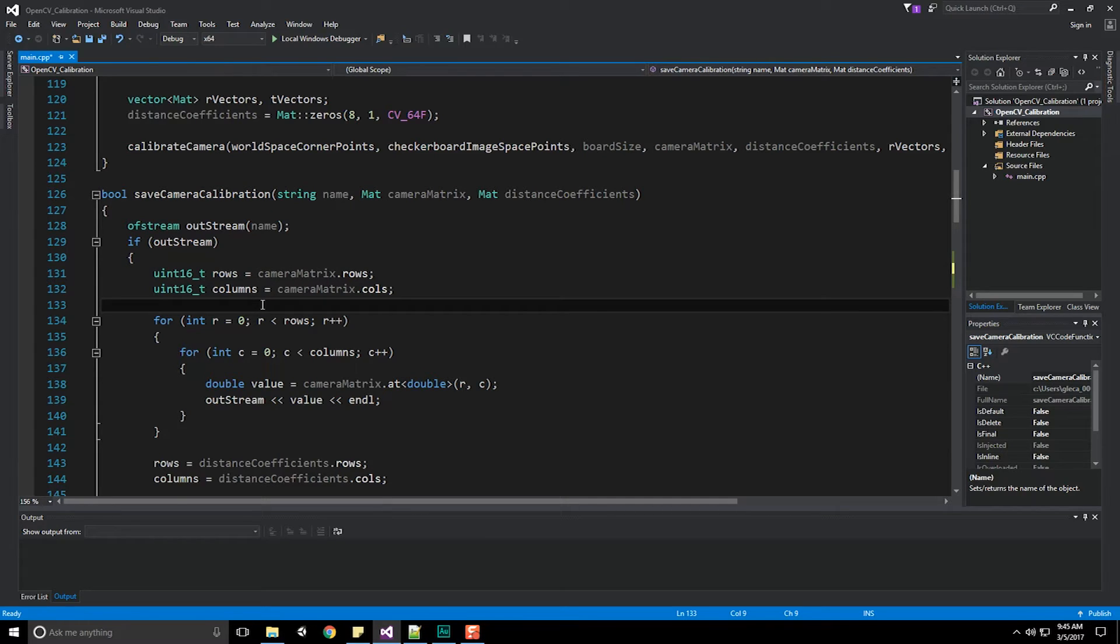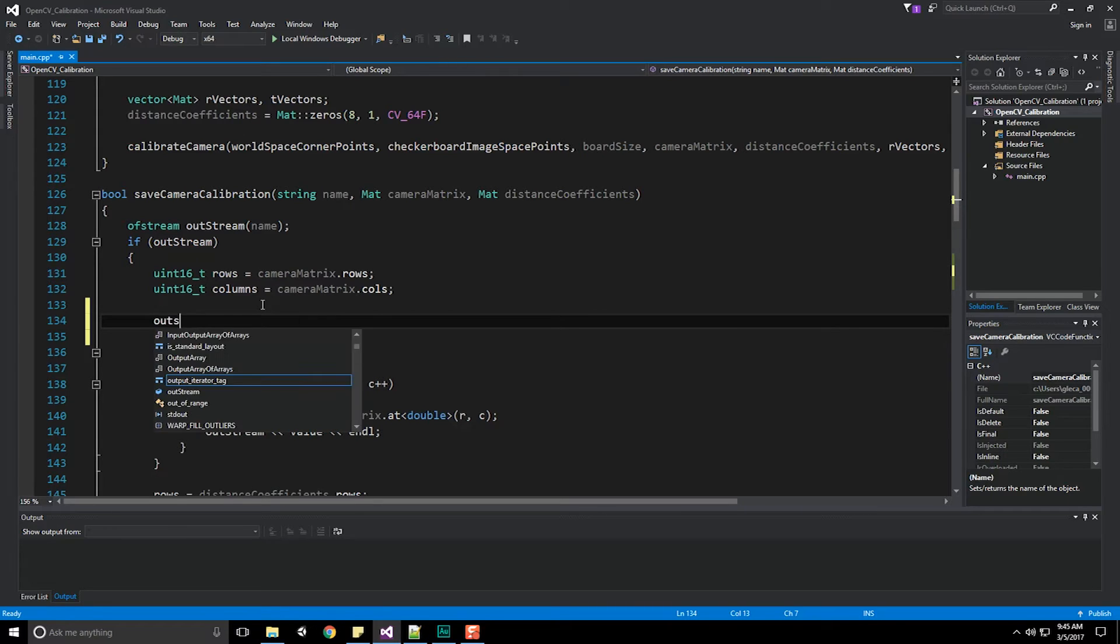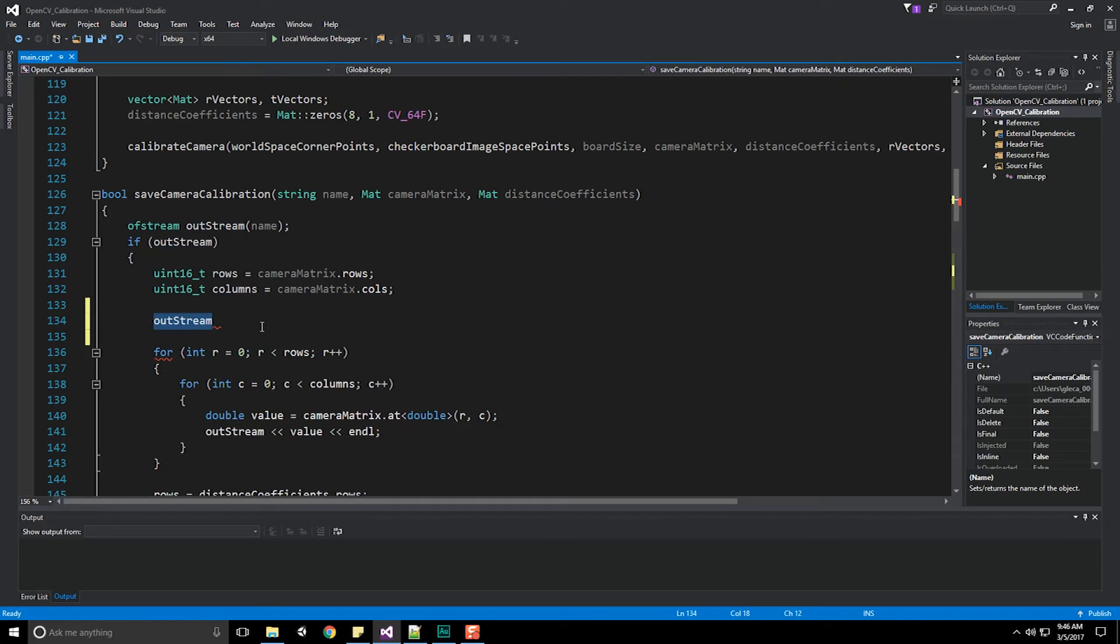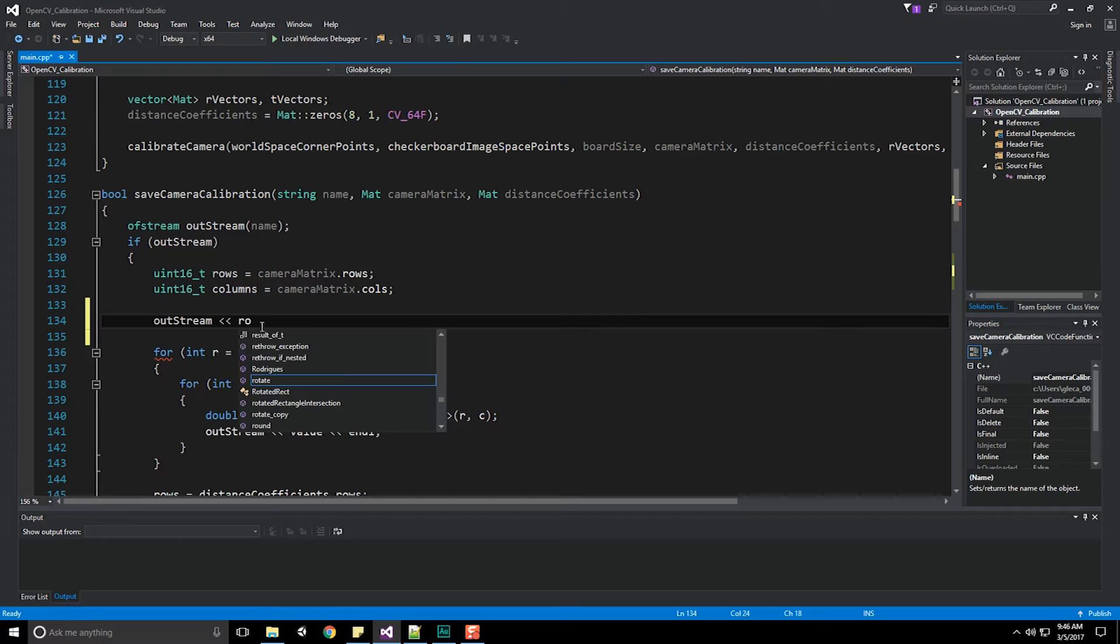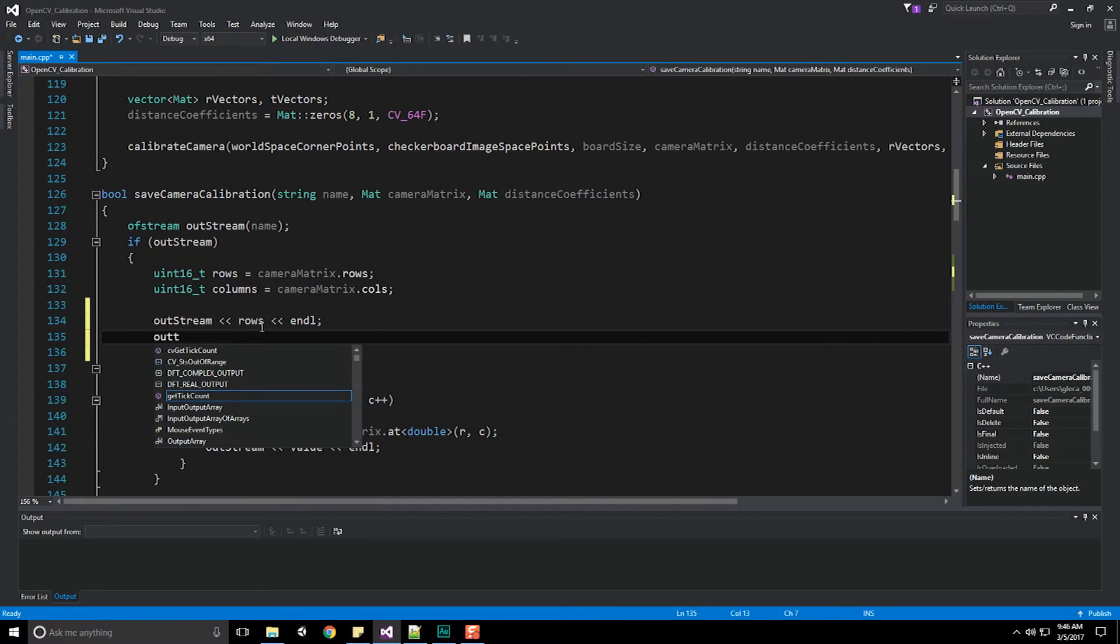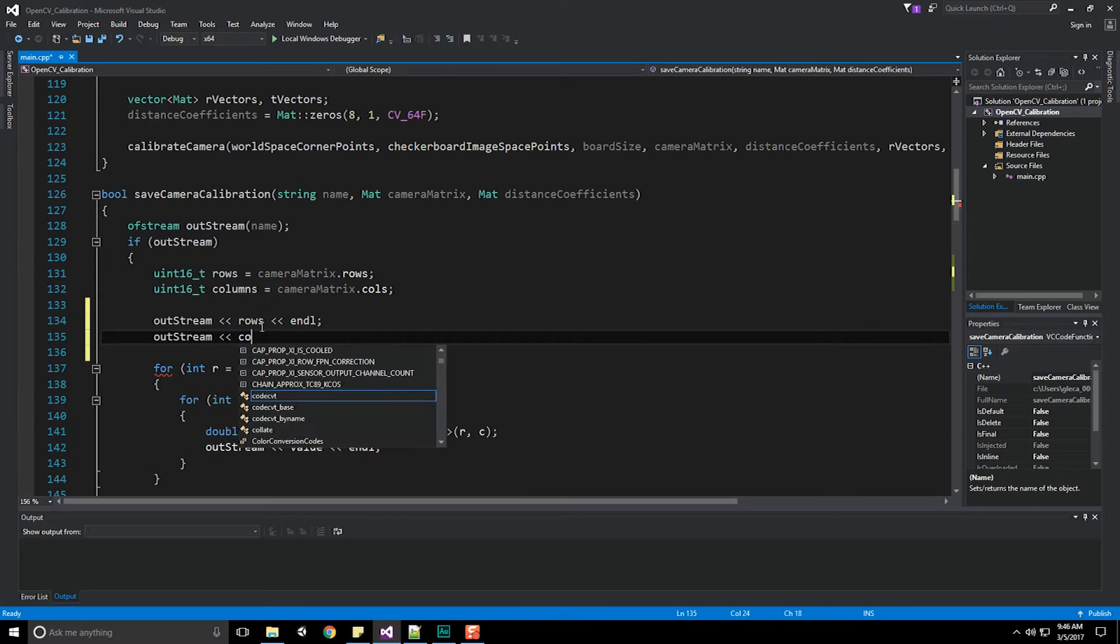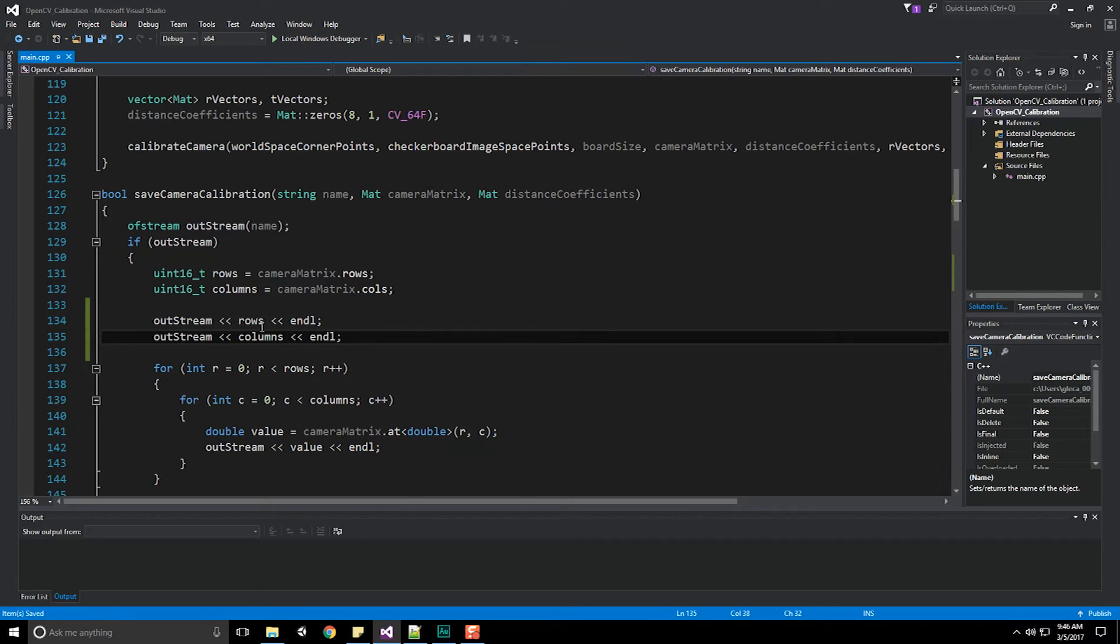One thing I failed to do in the last video that I should have done properly is push out the number of rows and columns for our saved camera calibration information. I'm going to go ahead and do that right now. Sorry about this, just one of those things you happen to miss every now and then. We're in our save camera calibration file with an outstream that we're working with, and we're going to push out the number of rows with a new line, then another outstream for the number of columns.